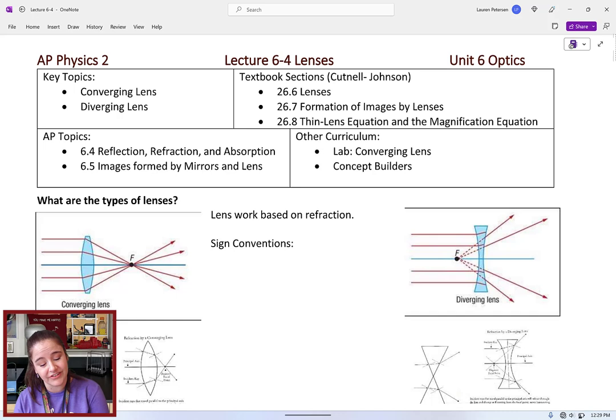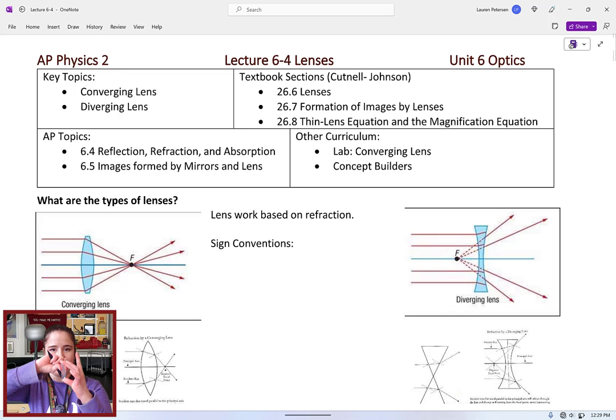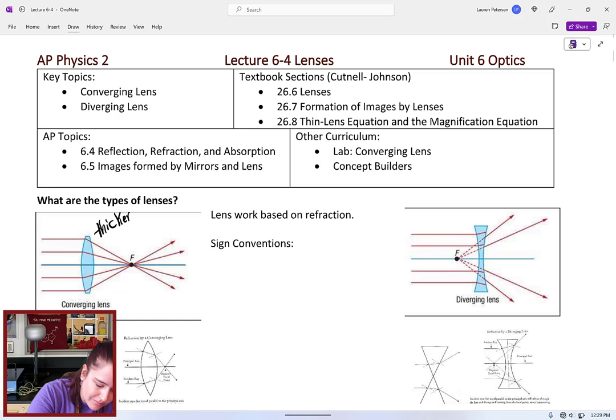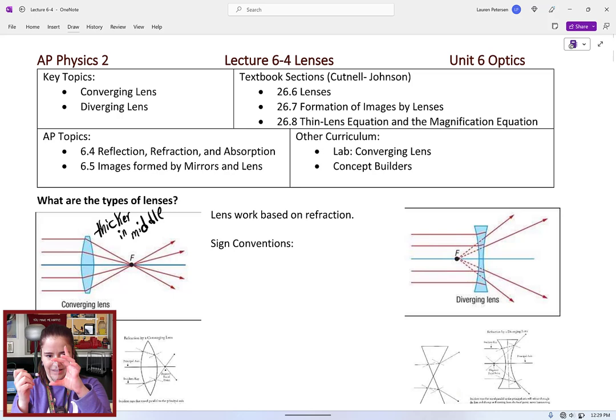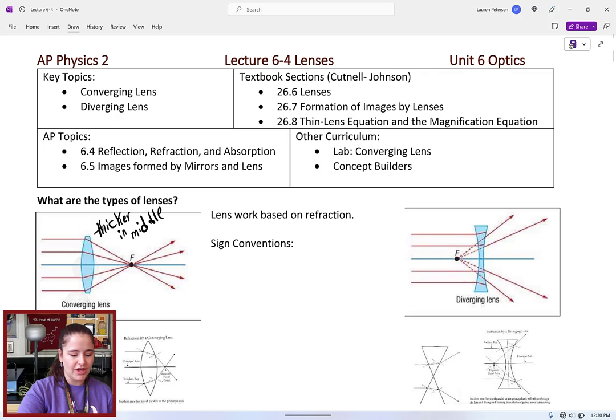We generally talk about two types of lenses. We have converging lenses, which are always going to be thicker in the middle. They're called converging because as we shine light rays parallel to the axis, you can see how they are always bending toward the middle — they're converging. If all the rays hit parallel, they would all converge at that focal length.